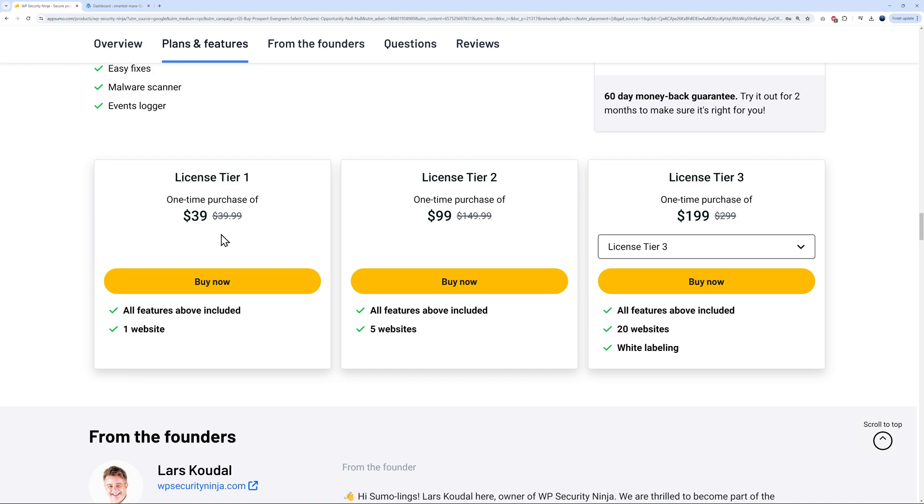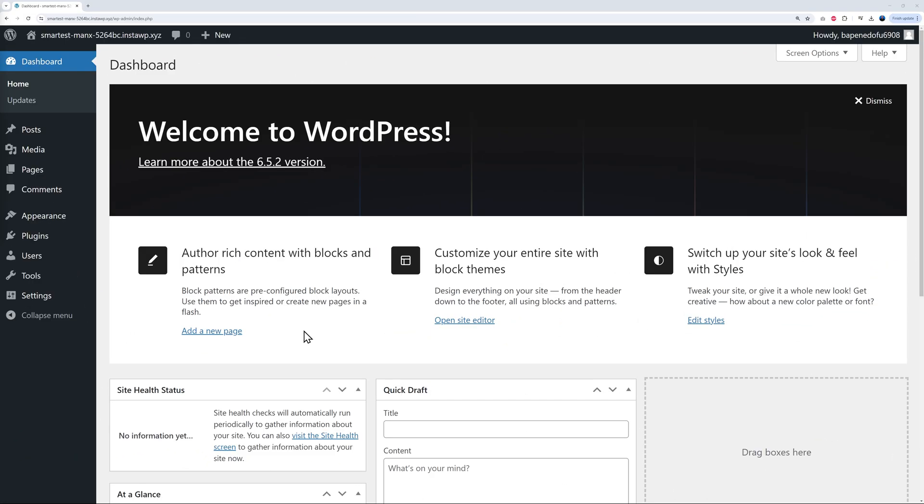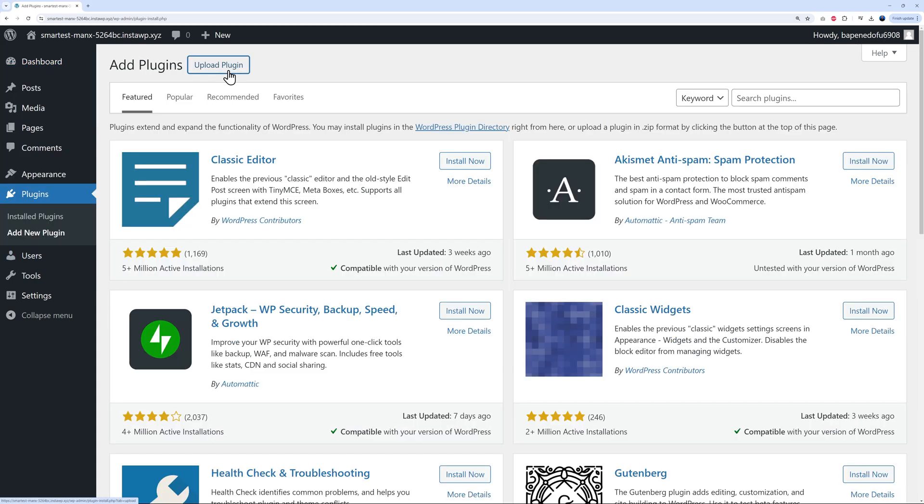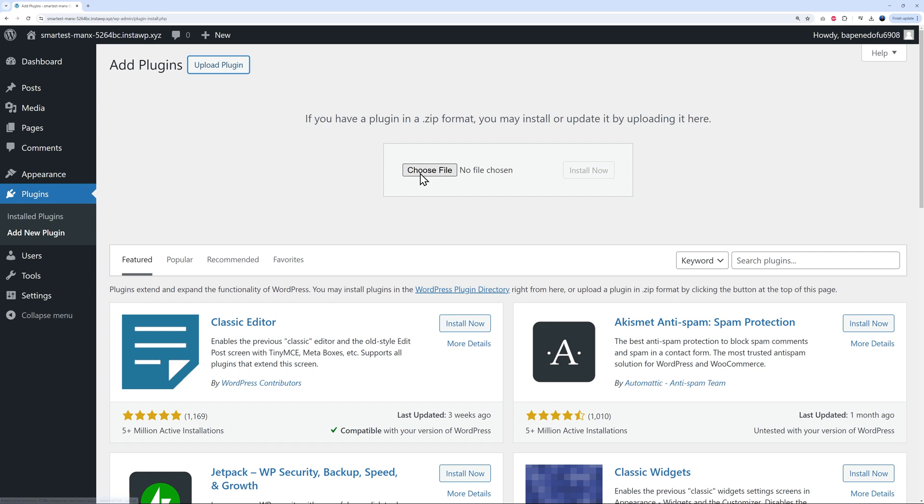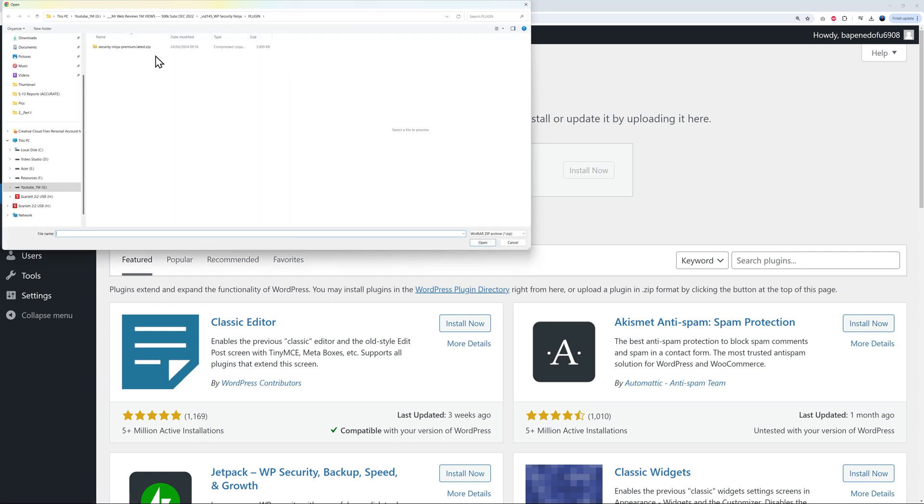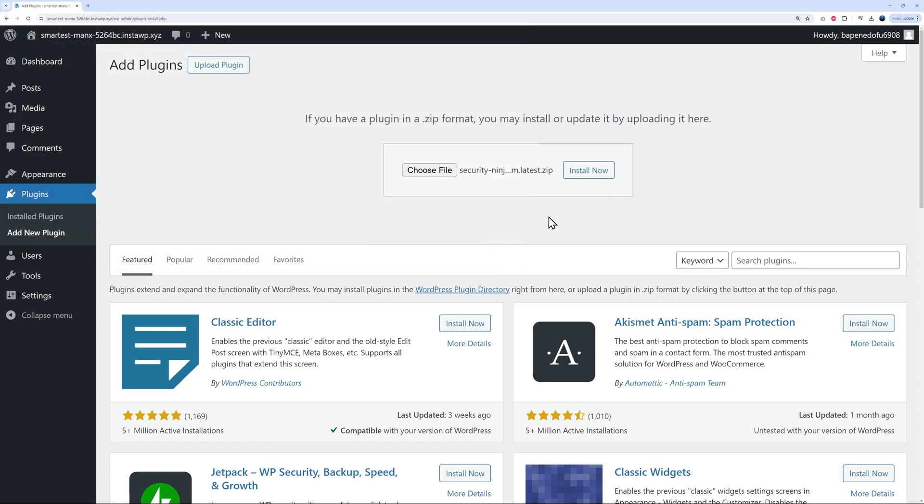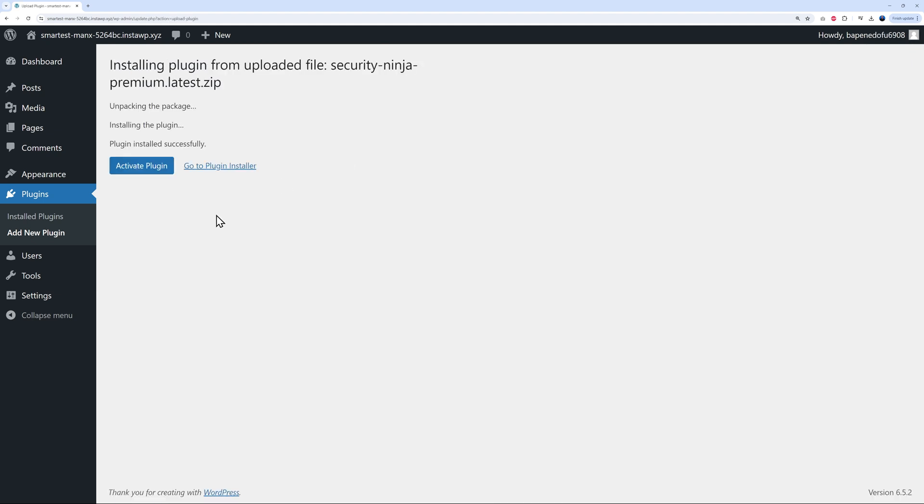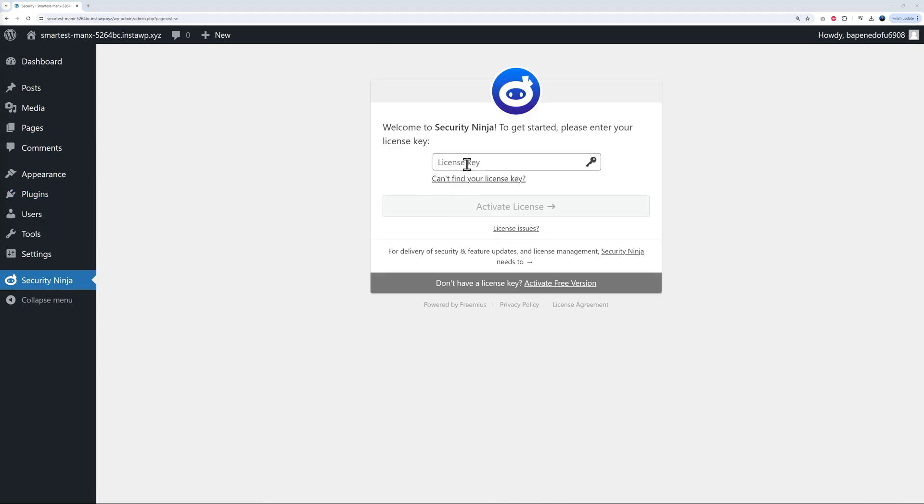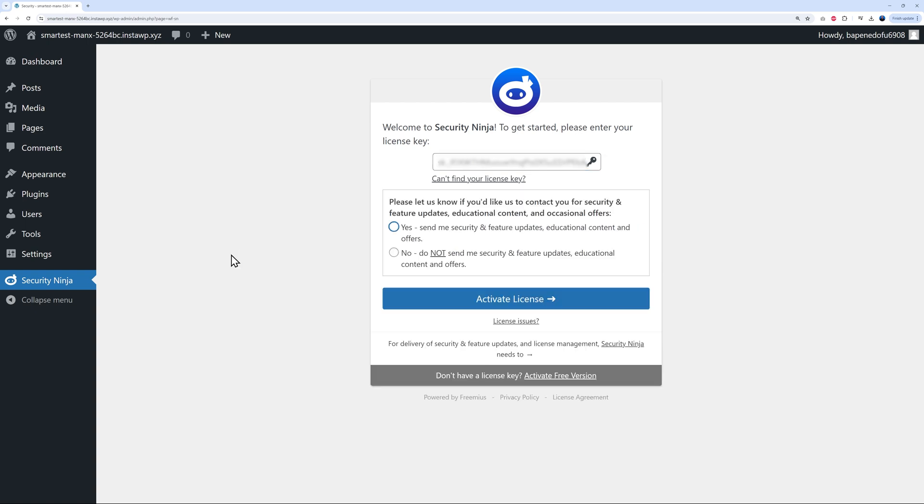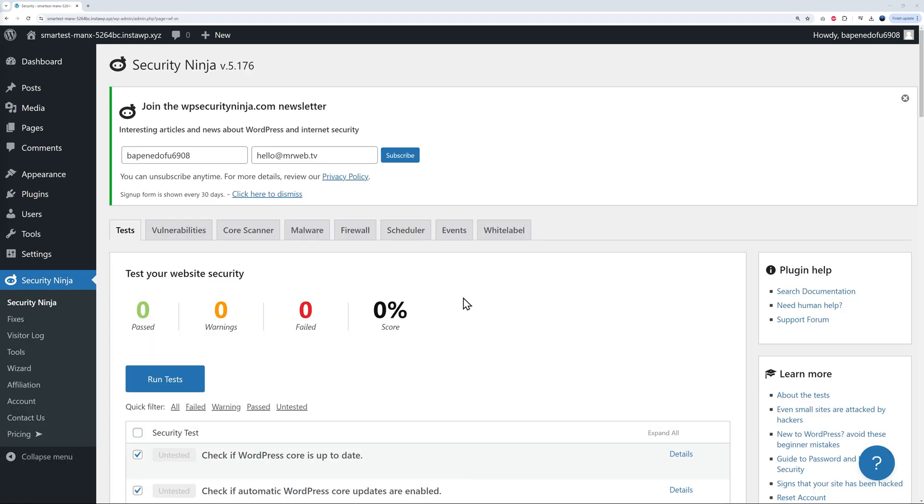Once you are logged into your WordPress dashboard, you can install the plugin. We go to plugins, add new plugin, upload plugin, choose file, and select the Security Ninja premium version. Open and then install and then activate. Now we need to activate it. Let's copy and paste the license key. Here you need to select whether or not you want to receive security and future updates. Let's click yes. And then we can activate the license. This is installed and activated now.